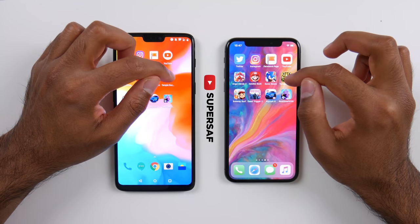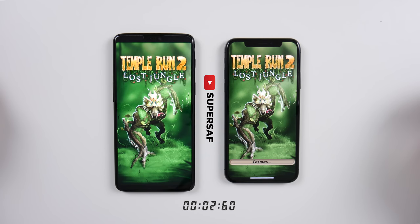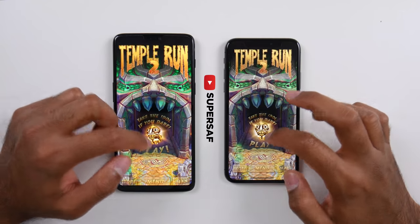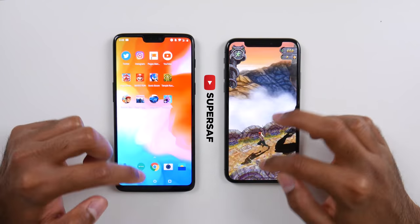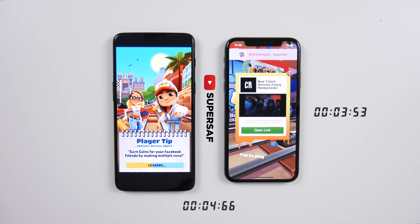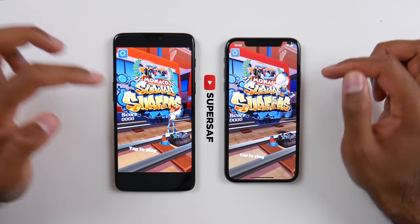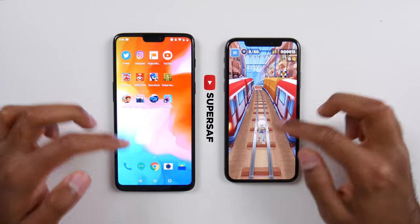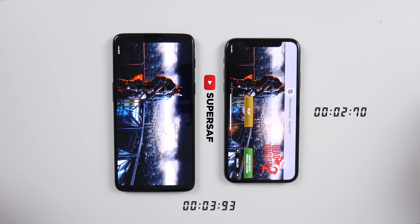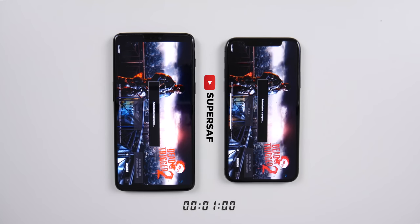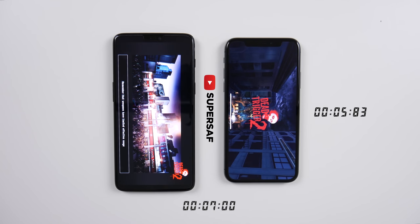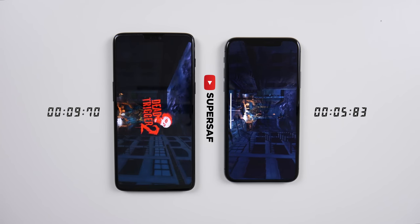We've got Temple Run and this time it was actually quicker on the iPhone X — that's interesting. Subway Surfers — quicker on the iPhone X by a few seconds. Next up is Dead Trigger 2, and the intro screen was quicker on the iPhone X, so the iPhone does seem to be catching up. Playing the game, this was also quicker on the iPhone X by a few seconds.